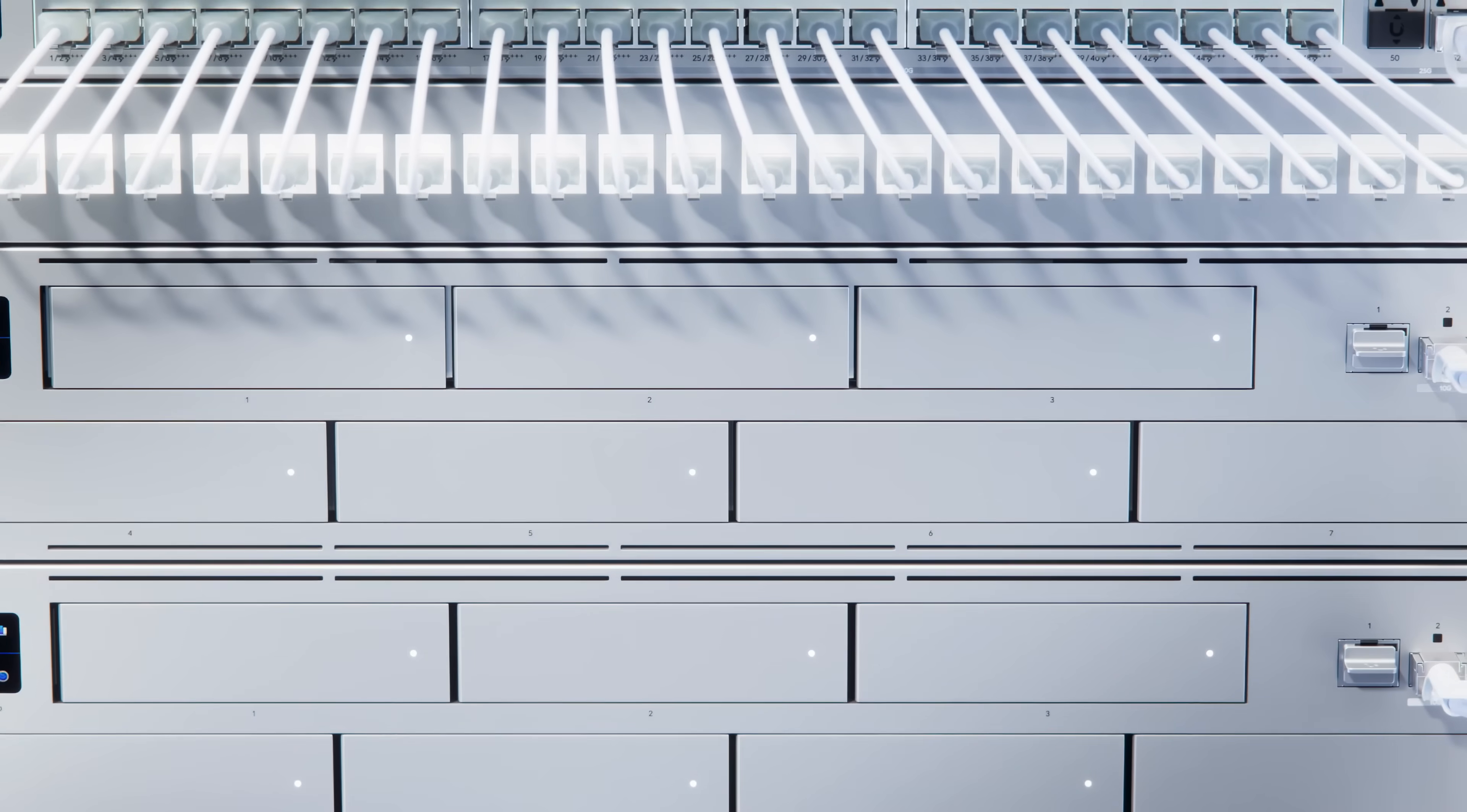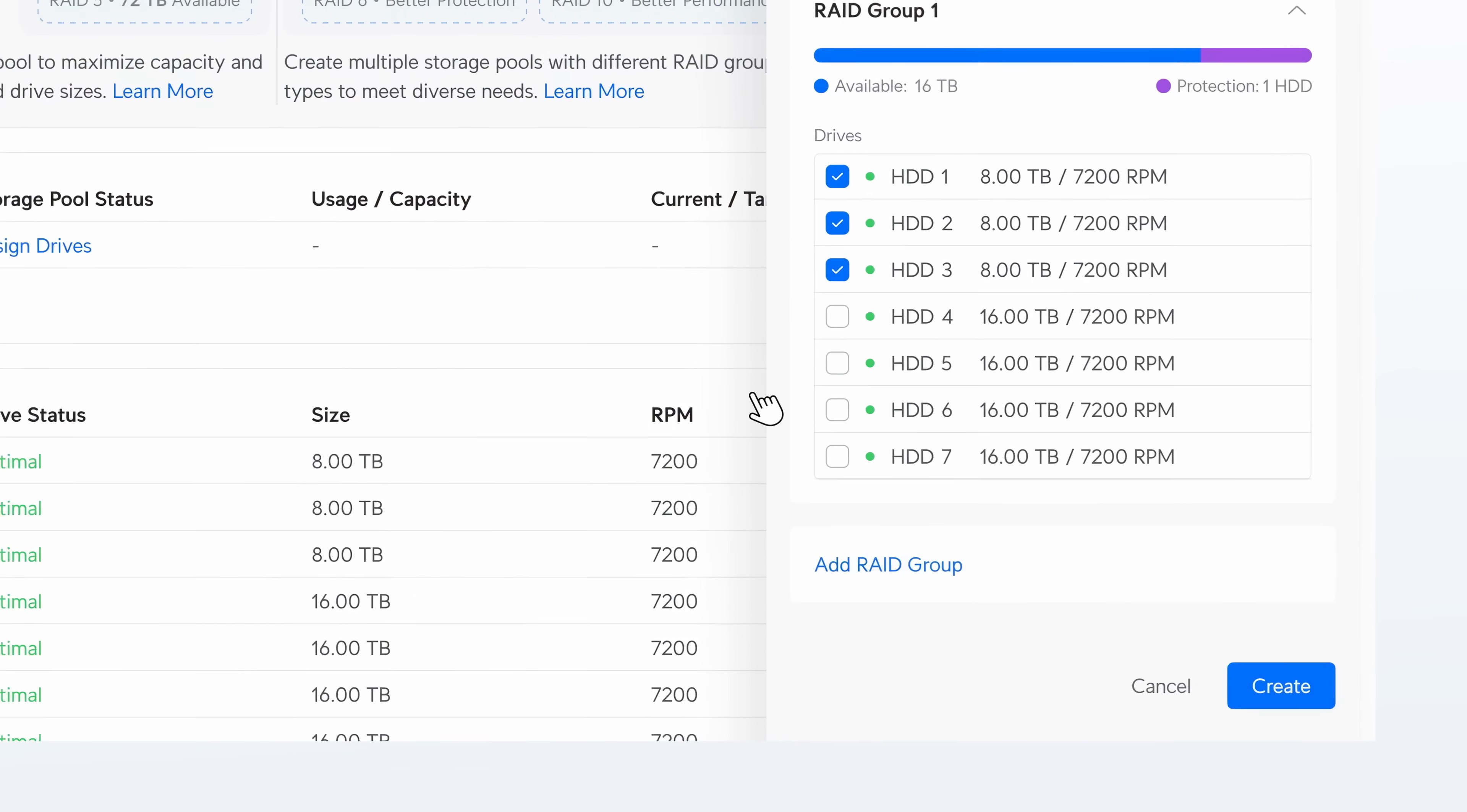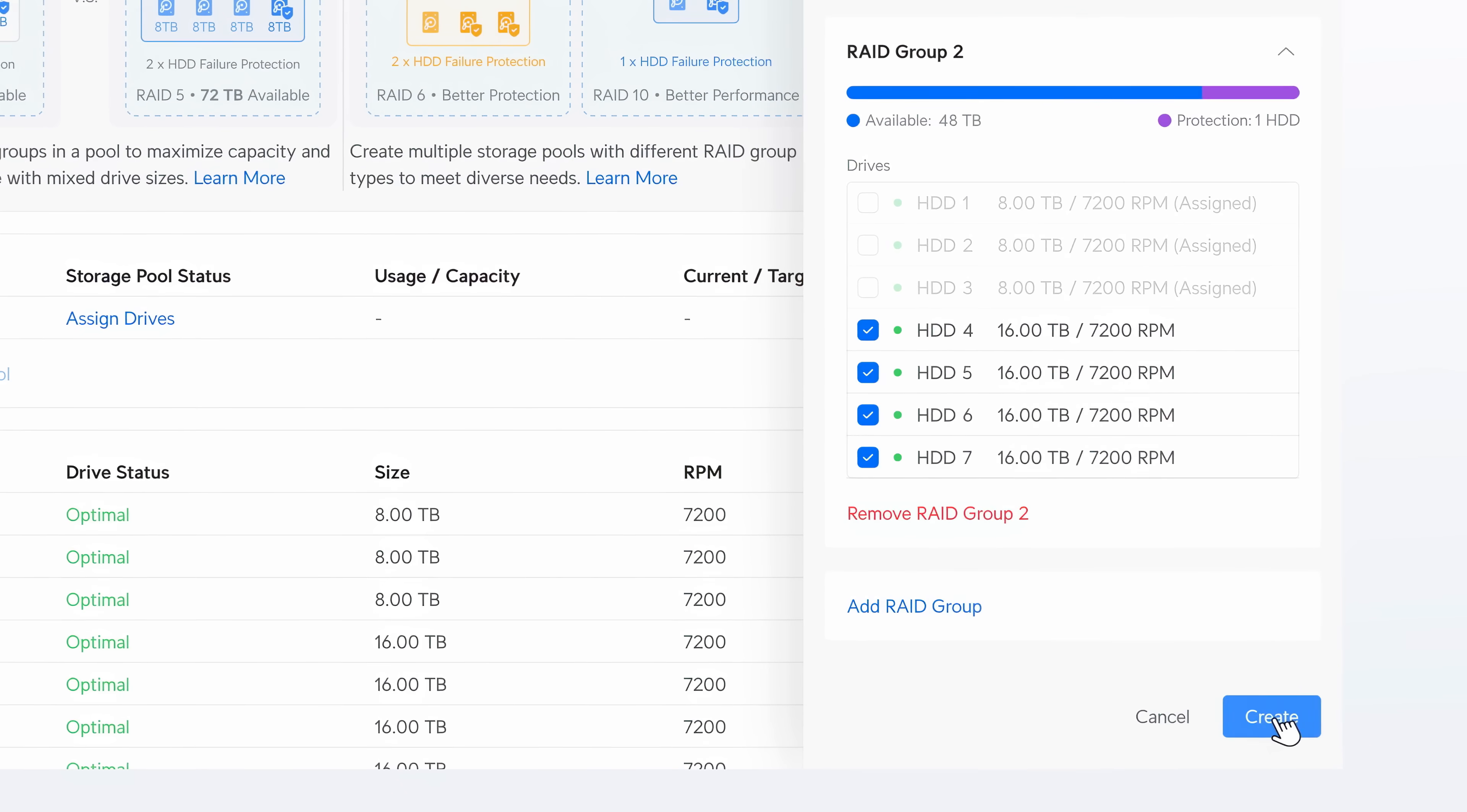But what if your drives have different capacities? No problem. Unified Drive lets you create flexible RAID groups so you don't have to sacrifice storage efficiency.